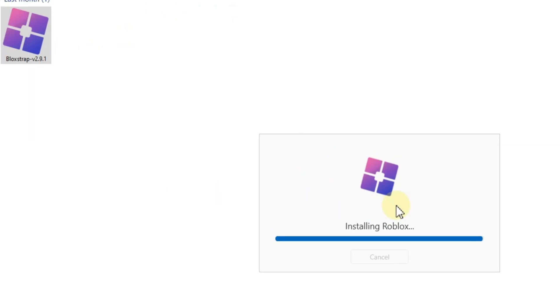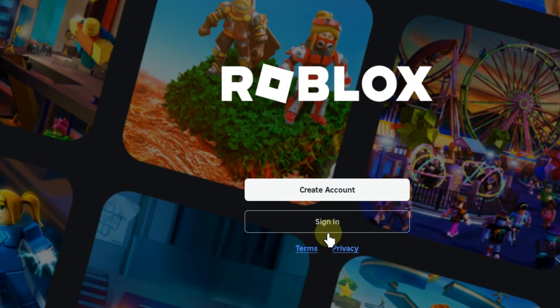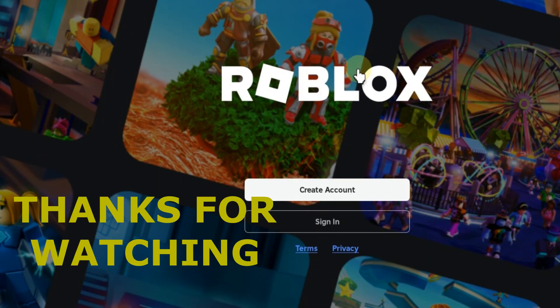If you found this tutorial helpful, don't forget to like, share, and subscribe for more step-by-step guides. Thanks for watching.